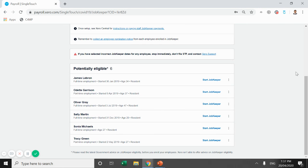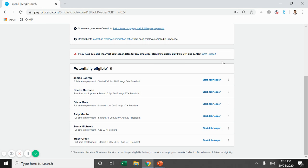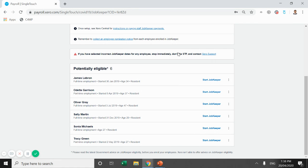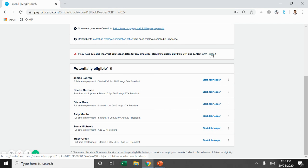And then it says here, if you've selected incorrect JobKeeper dates for any employee, don't file with single touch payroll. That's really important. As soon as we file with single touch payroll, that information is fed straight to the ATO and then they will put that across into their JobKeeper system. So it's important to take your time with this, double check. And if you do make a mistake, try and pick it up before. If you do file, you can contact Xero or contact us and there are some work arounds, but they just take significant time.